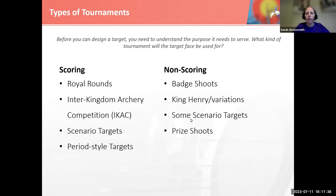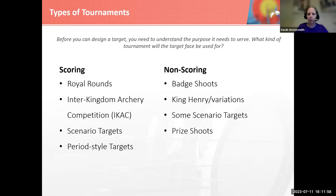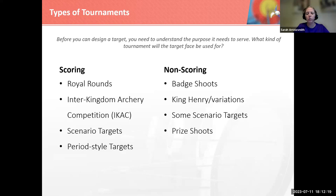We also have King Henry and variations of that theme — you shoot at a known target, and if you hit it you're still in; if you miss, you're out, and at each end the target is typically moved back. Some scenario targets can be non-scoring, and then we can have prize shoots. For example, Her Excellency Elena had done a Mother's Day shoot where she pinned flower crowns to the targets — if you shot inside the flower crown, you won the flower crown.